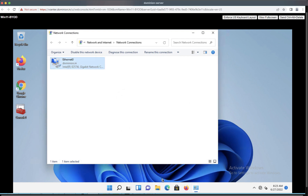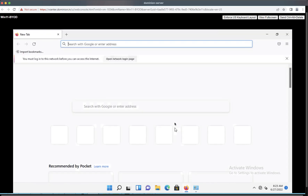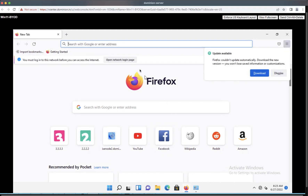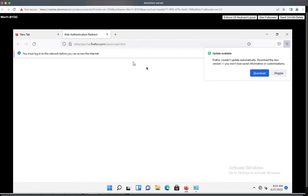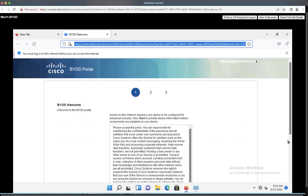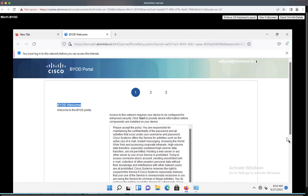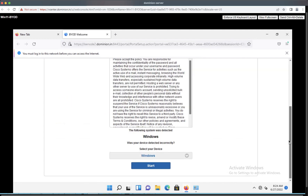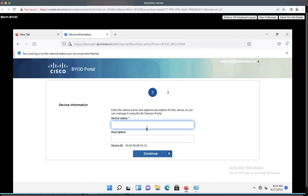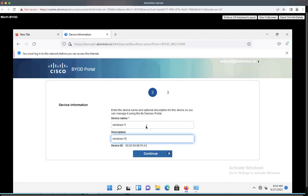Let's enable the network adapter. Now that it got authenticated against the network, let's open the browser. The browser already detected a URL redirect — click on 'Open Network Login Page'. The browser gets redirected to the BYOD welcome page. Let's start the BYOD onboarding process, provide a device name and description, and click Continue.